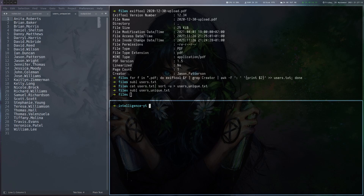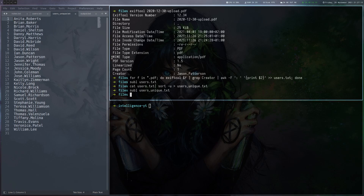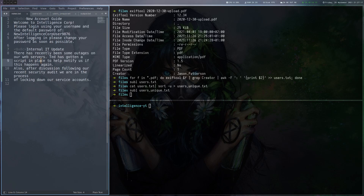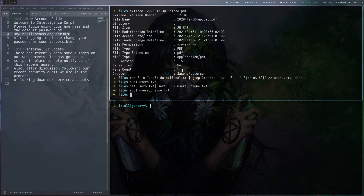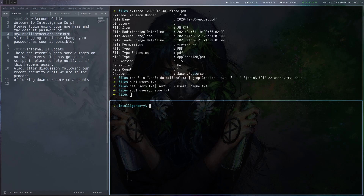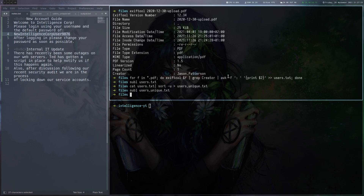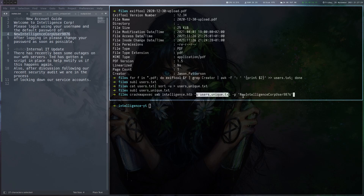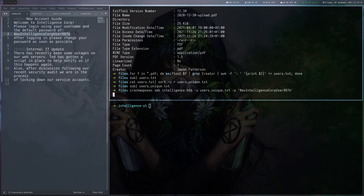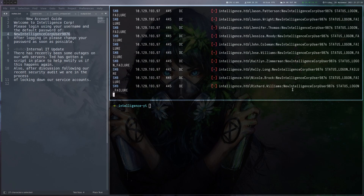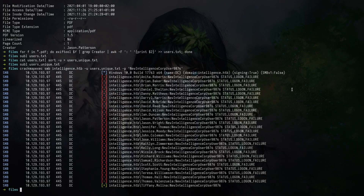The last thing we need to do here is spray the default password we found against all of these users. Let's use CrackMapExec with SMB — we give it the IP of the target, our users list, and the password. There are a lot of failures, but for one user it actually worked, which is Tiffany Molina with this password.